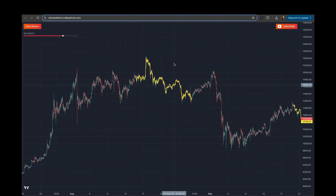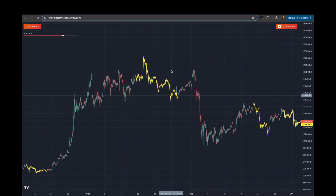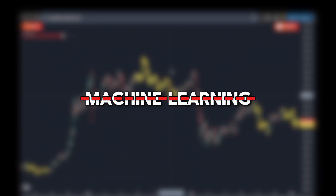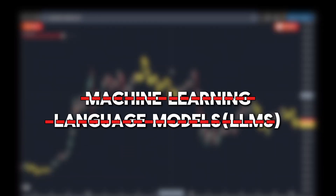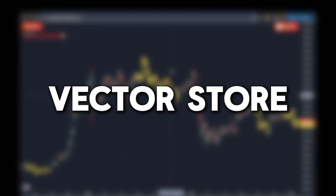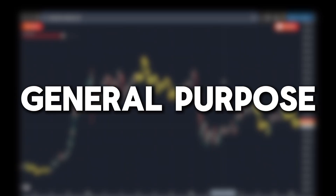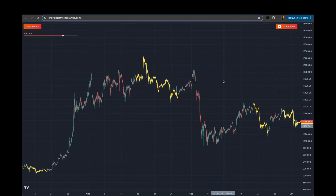In this video I'm going to show you how we can use a vector store to identify chart patterns in candlestick data. We're not going to use any machine learning techniques or large language models to achieve this — we're only going to use a vector store. That makes it extremely fast yet accurate, and the best part is it's general purpose. The implementation is not specific to a particular pattern; you can apply it to most patterns and it should still work.